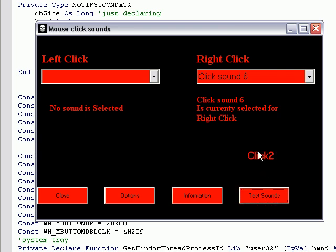So click test sounds, and you can see it will go through the sounds, so just go through them. There's all the different ones.